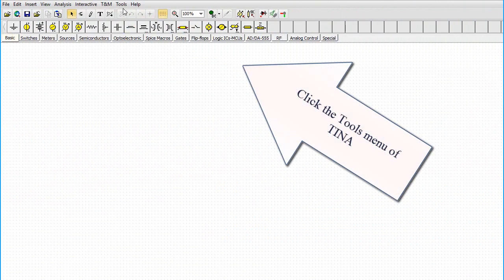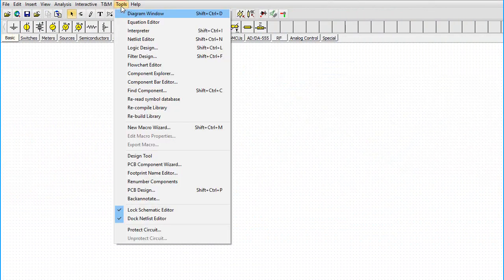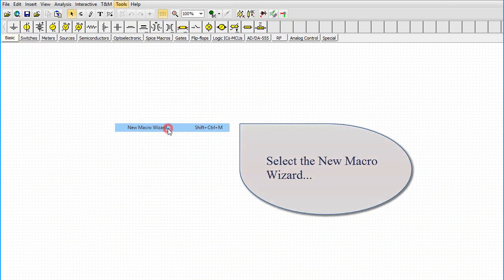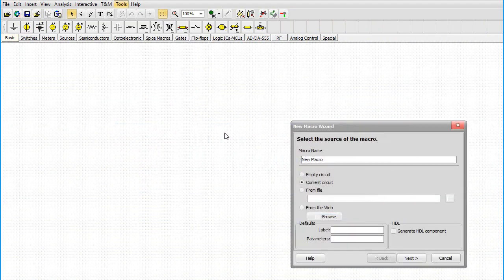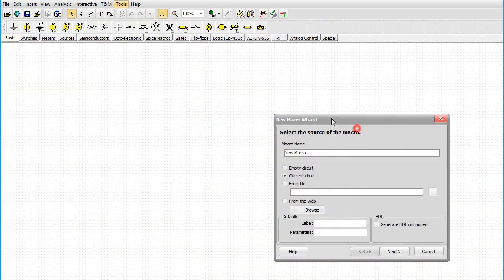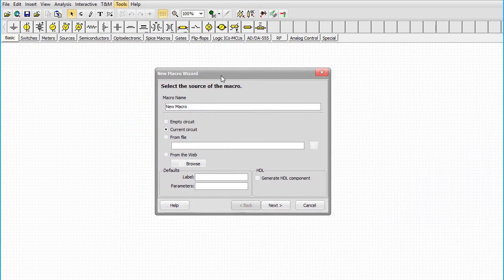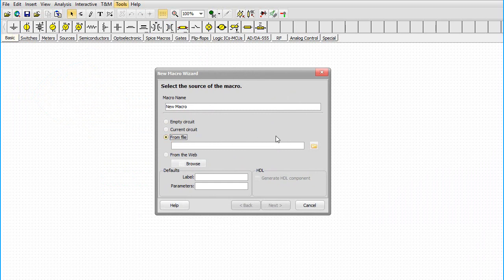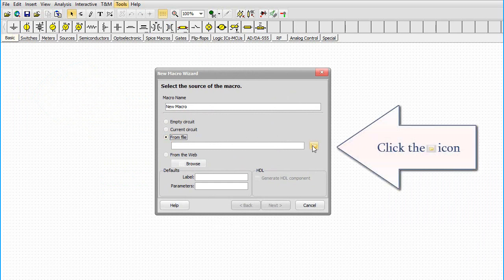Click the Tools menu of TINA. Select the new macro wizard. Change the settings from Current Circuit to From File. Click the icon.